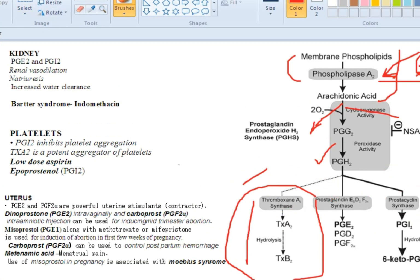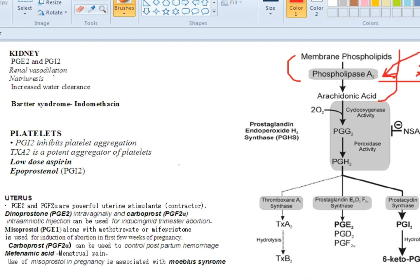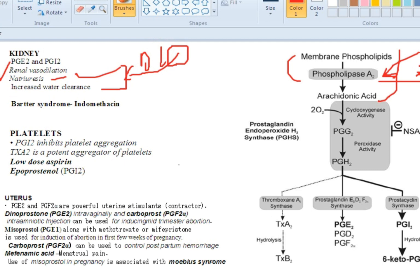Looking at the actions of prostaglandins in the kidney: prostaglandins cause vasodilation and natriuresis. By increasing flow, sodium, potassium, and water are excreted more. This mechanism is similar to diuretics — specifically loop diuretics like furosemide. Furosemide increases the production of cyclooxygenase, so prostaglandins increase the action of diuretics.